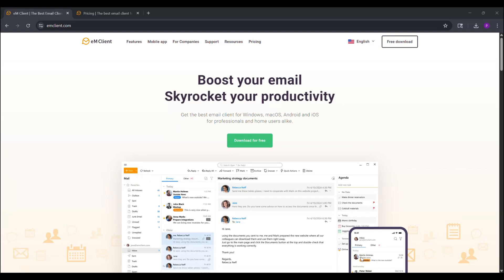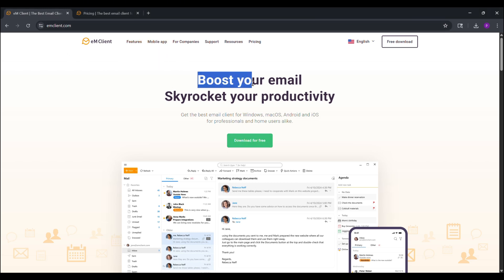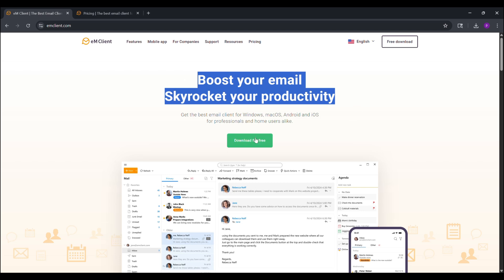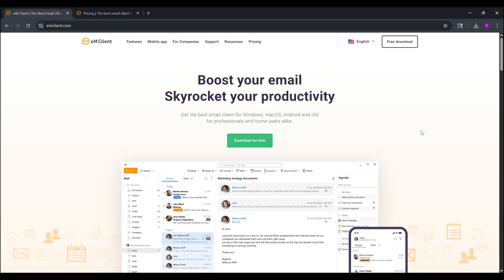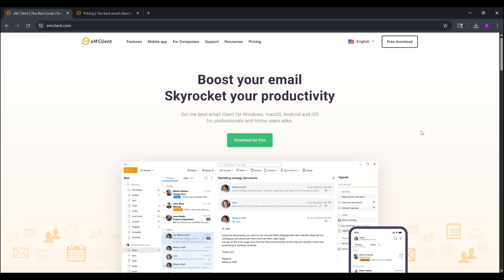Hey everyone, welcome back to my channel where I review the best productivity tools to supercharge your workflow. Today, I'm excited to dive into EM Client, a powerhouse email client that's quickly becoming my go-to recommendation for anyone ditching Microsoft Outlook. If you're tired of clunky interfaces, privacy concerns, and subscription fatigue, stick around because EM Client is about to blow your mind.